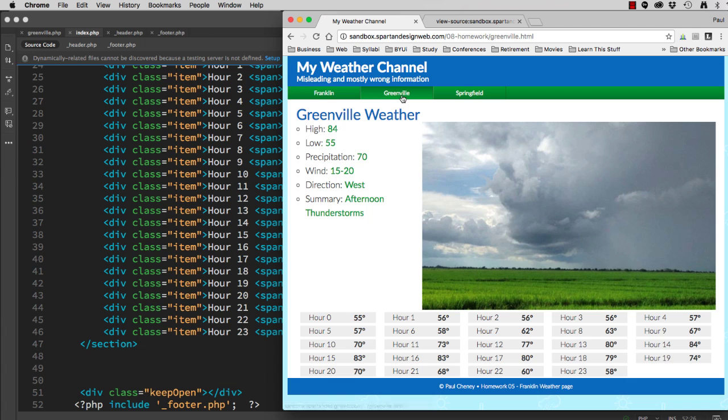If we go to Greenville, it's still an HTML page because we haven't fixed our nav yet. So let's do that next.